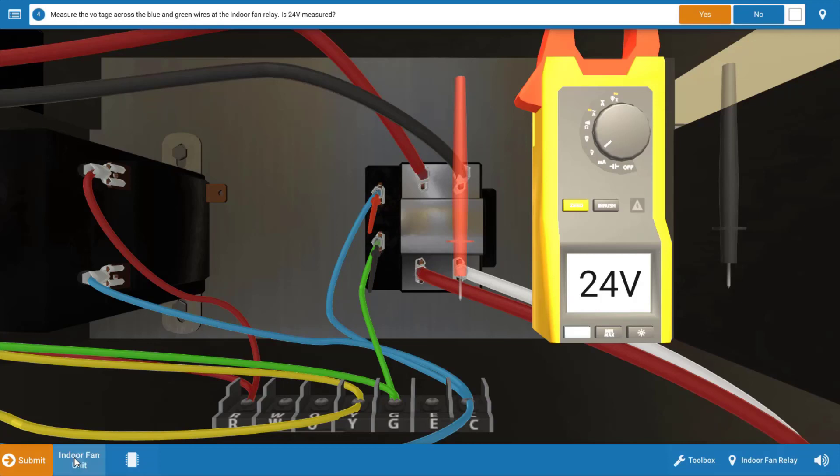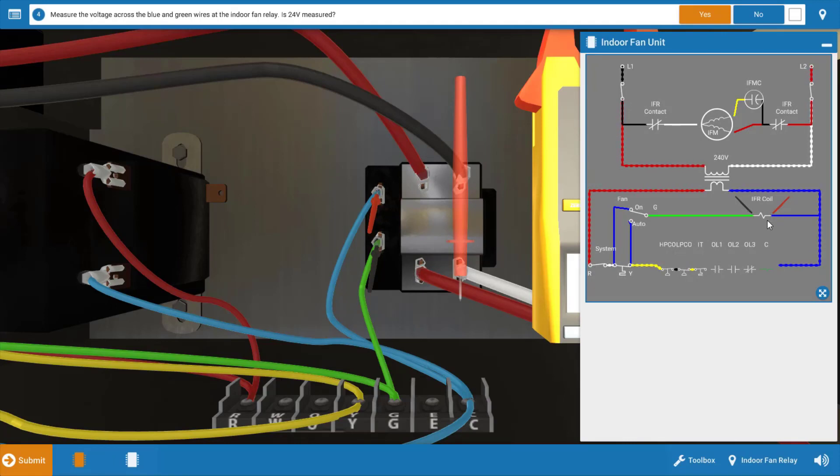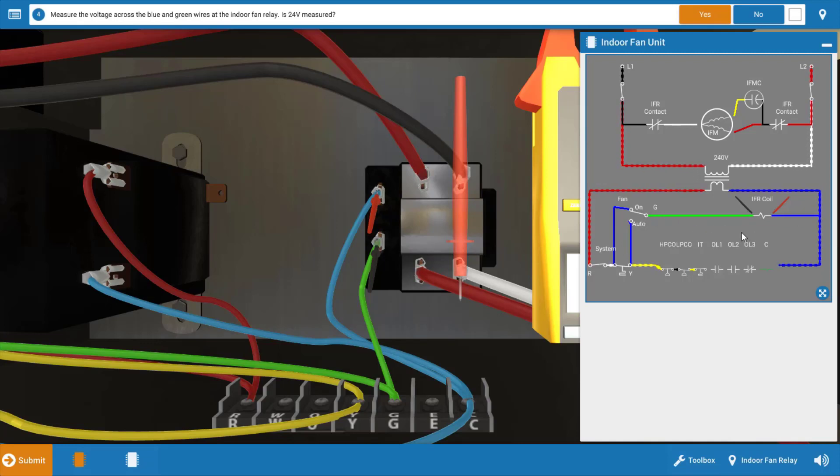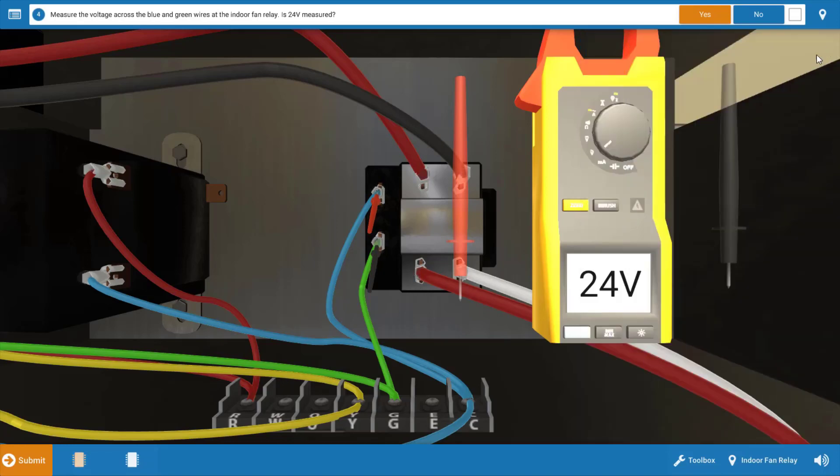Now, let's take out the wiring diagram again for just a second. We can see the placement of our meter leads at the indoor fan relay coil, and we've got 24 volts there. Well, this verifies the fan switch in the thermostat is working just fine because we do, in fact, have 24 volts at the coil. Our next step is to see if the contacts in the relay or the indoor fan relay are actually closing.